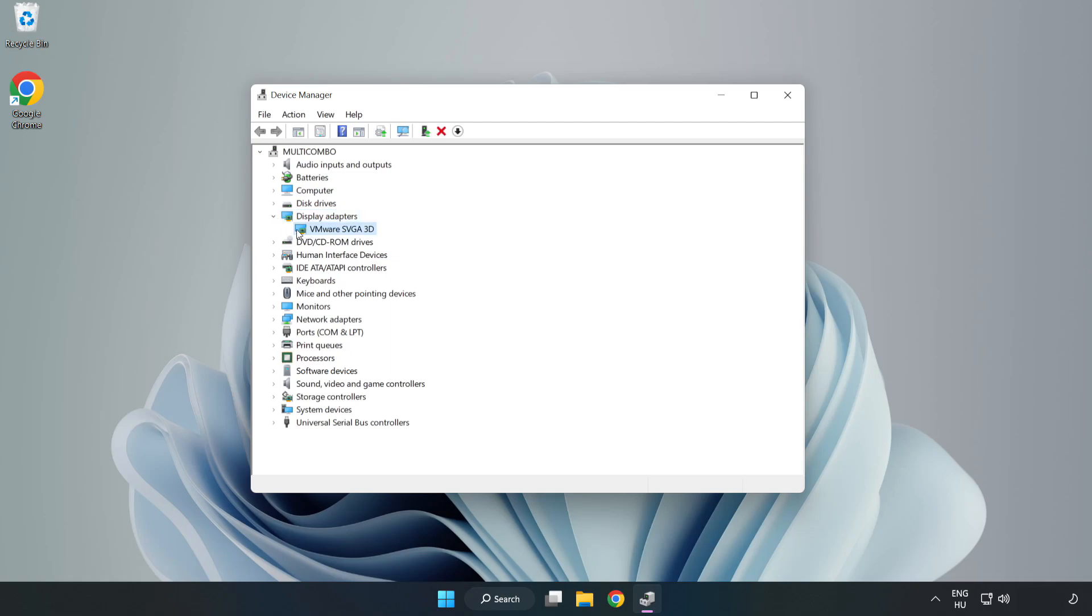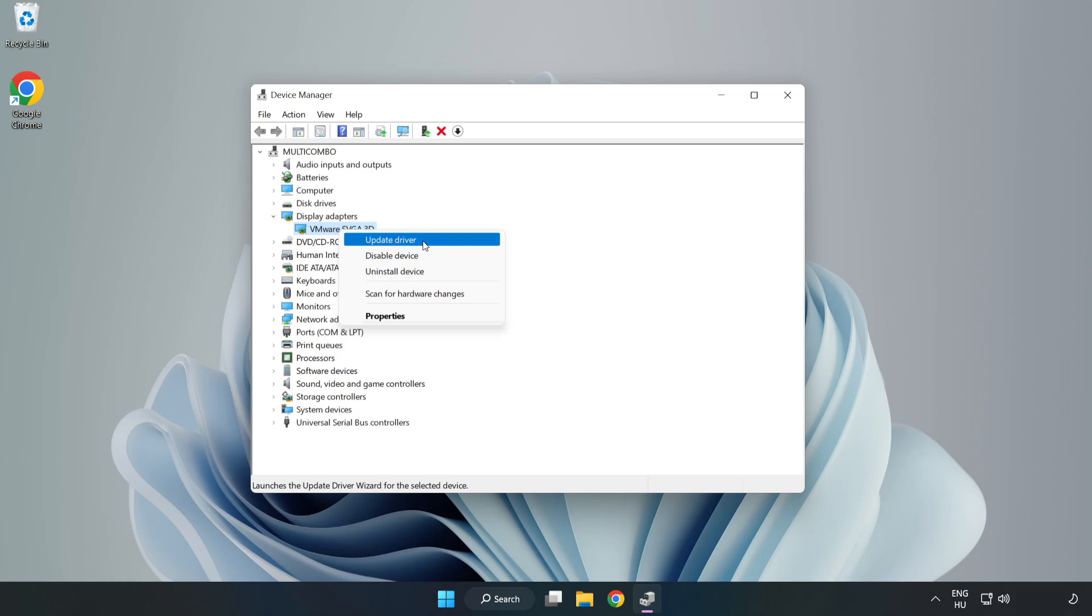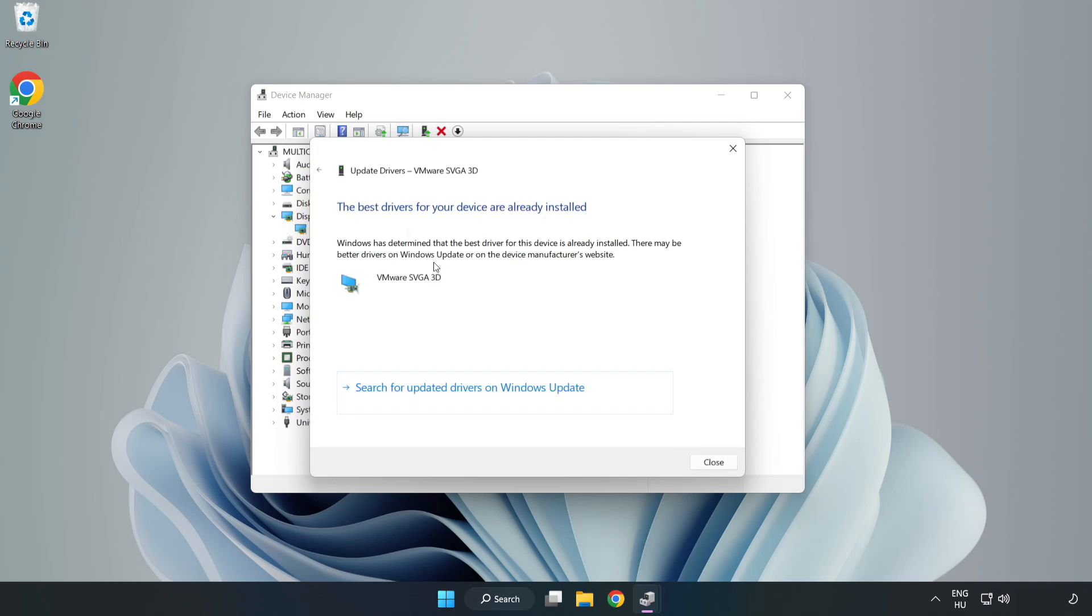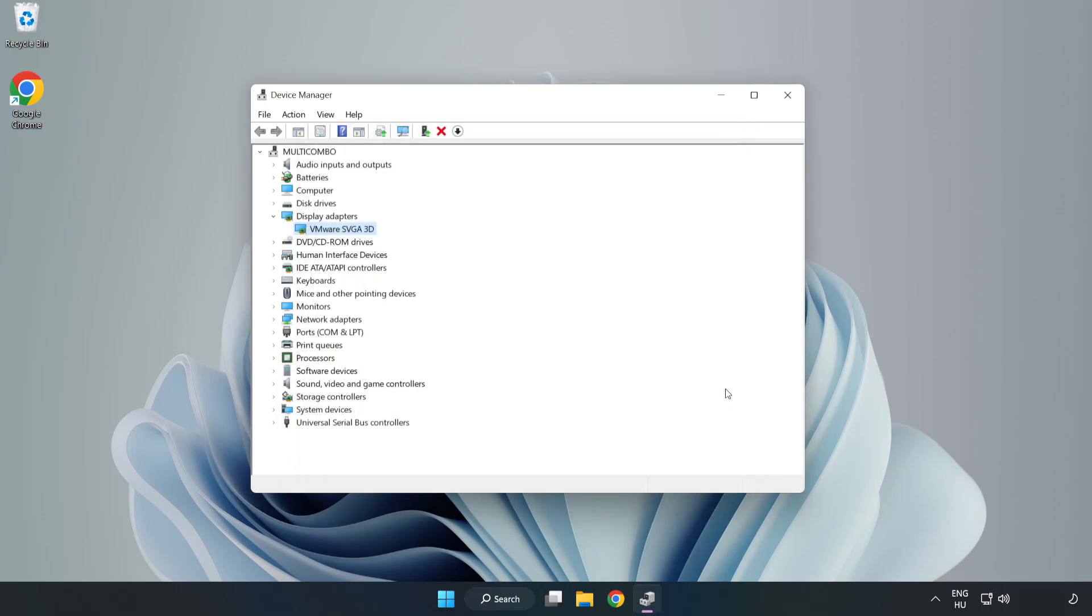Click Display Adapters. Select your Display Adapter. Right-click and Update Driver. Search Automatically for Drivers. Wait. Installation Complete and click Close. Close Window.